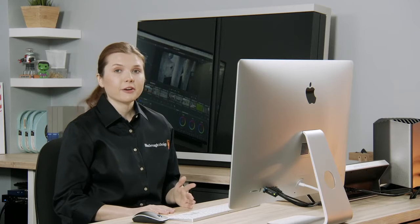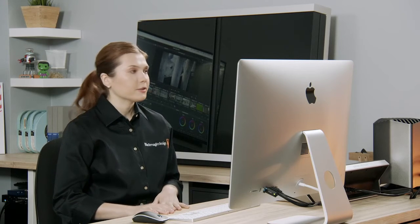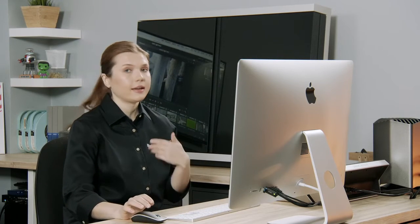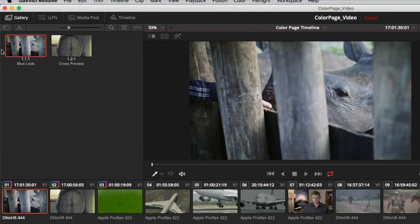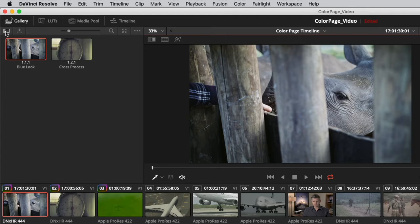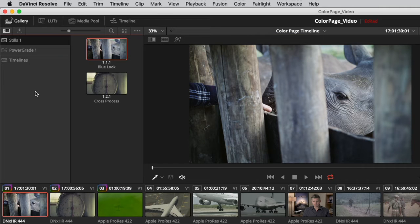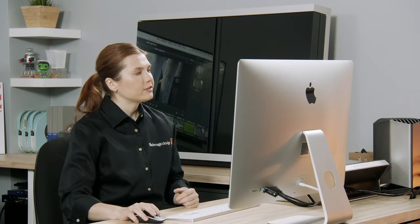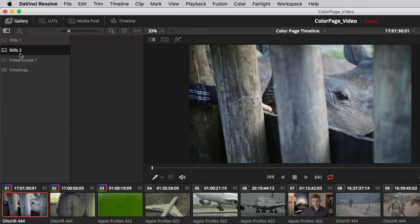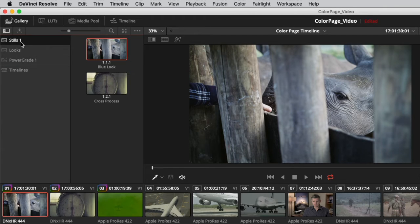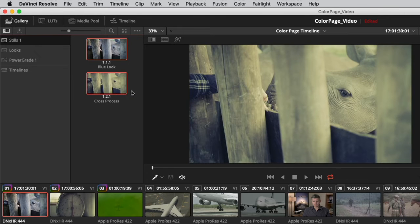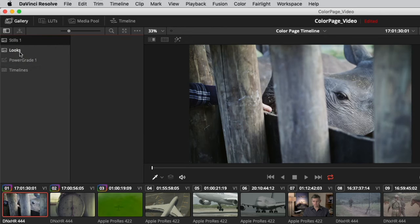Since we're here in the gallery and I'm very particular about housekeeping, we're also going to organize these stills. Right now they're just floating out there in the gallery. To access our list of albums, I'll click on the sidebar icon in the top left corner of the gallery. By default you'll see 'Stills 1' — where everything ends up — 'Power Grade 1,' which shares your grades with other projects on your workstation, and 'Timelines,' which gives access to all timelines in your current project. I'll right-click in the sidebar, add a new stills album, and name it 'Looks.' Then I'll go back to Stills 1, press Shift to select both stills, and drag and drop them into that Looks album.